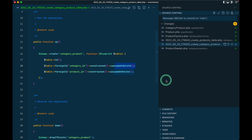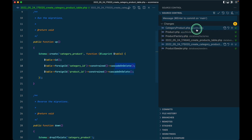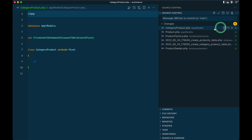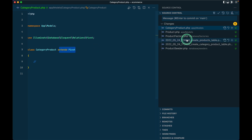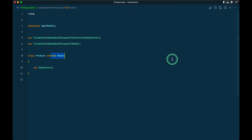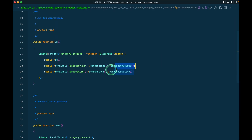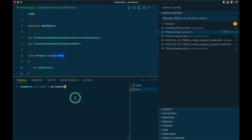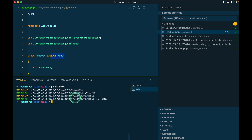Now if I show you here, we have this Product and CategoryProduct generated. In the CategoryProduct you can see it extends Pivot, not a Model — but in the Product it extends Model. So this is the difference. We already have these things set up. Now let me run php artisan migrate and the tables are successfully migrated.